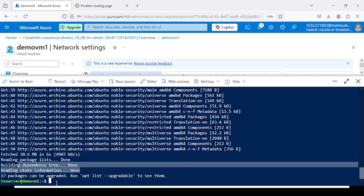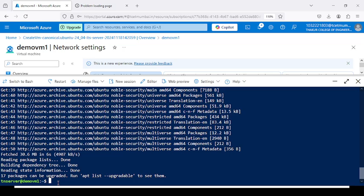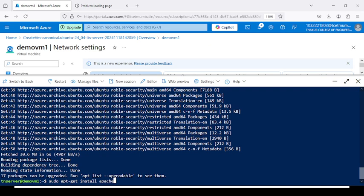Now we need to check the status and install Apache2. To install the Apache server, type: sudo apt-get install apache2.